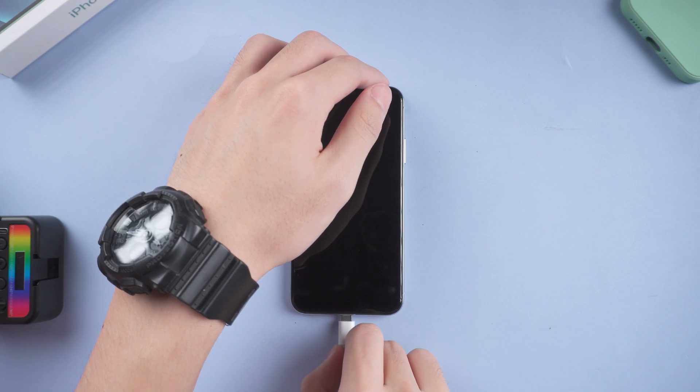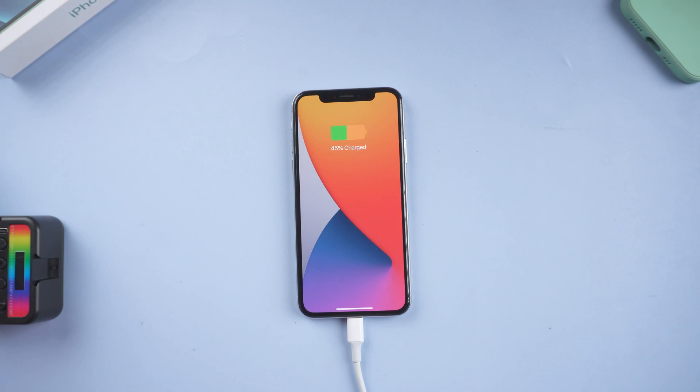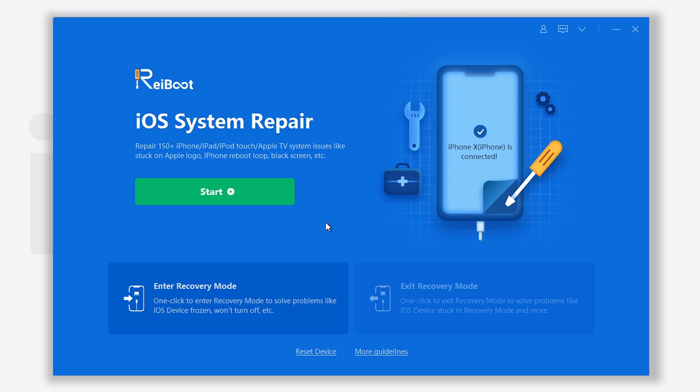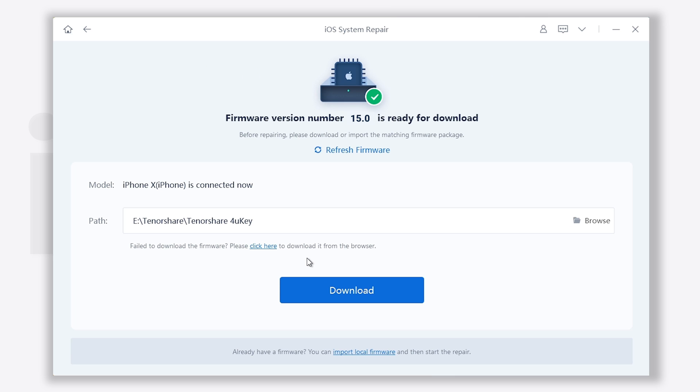Connect your iPhone to PC or Mac and open Reiboot. Click start. Click standard repair. Click download.